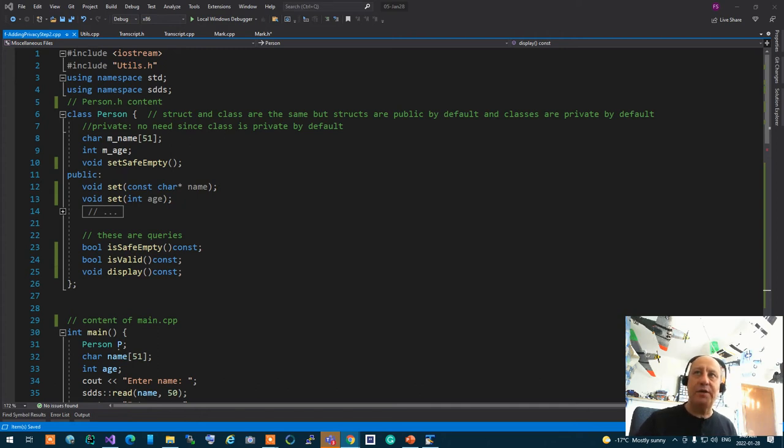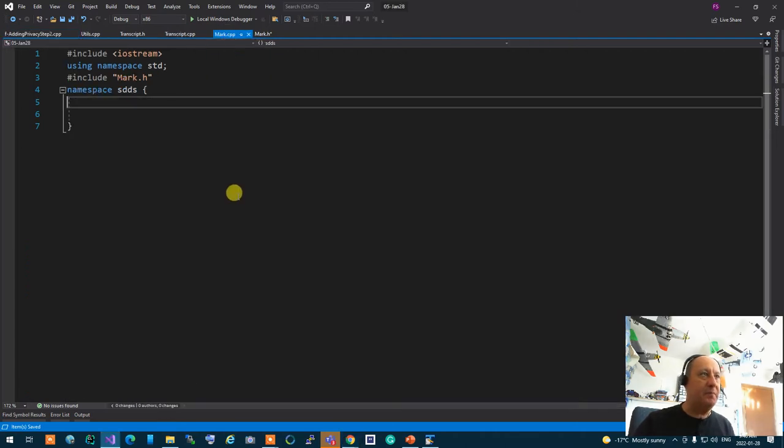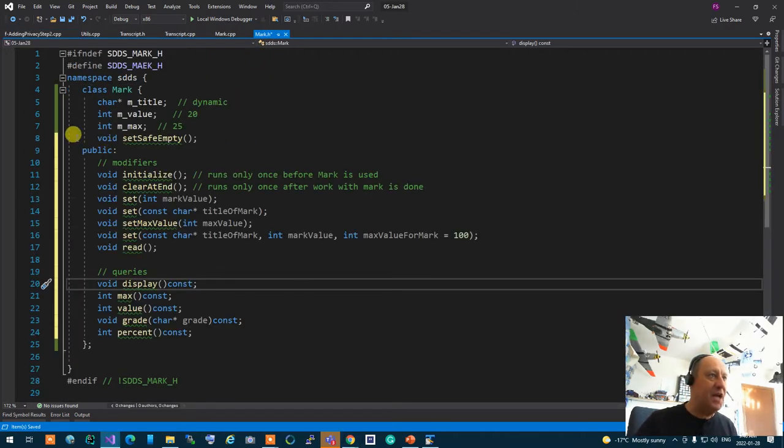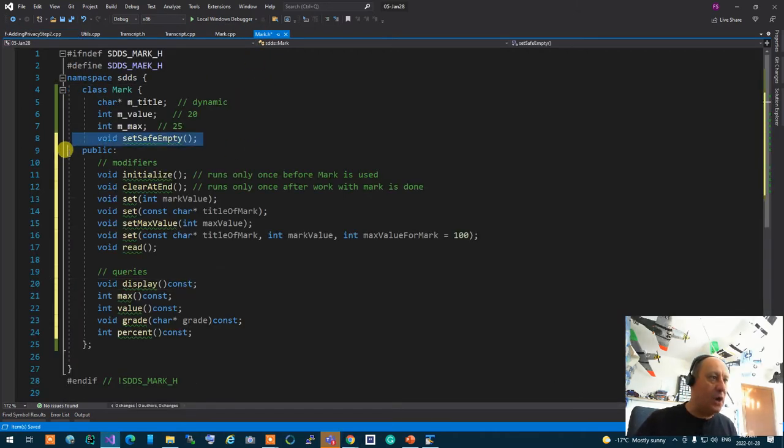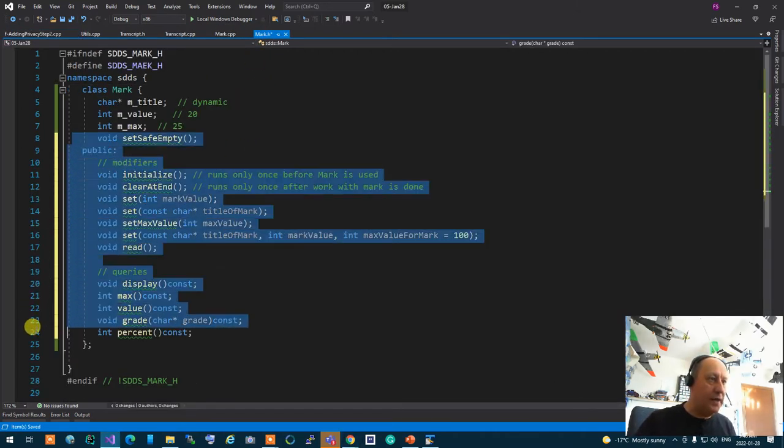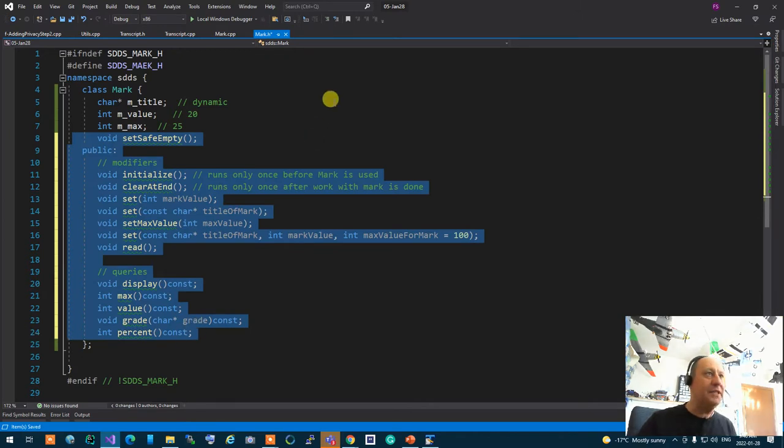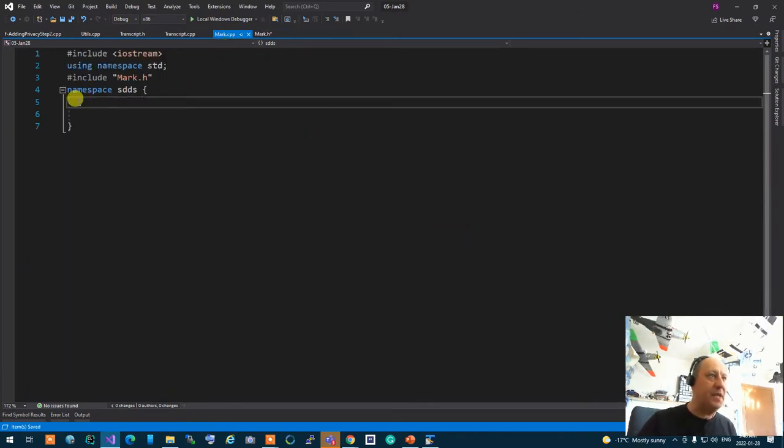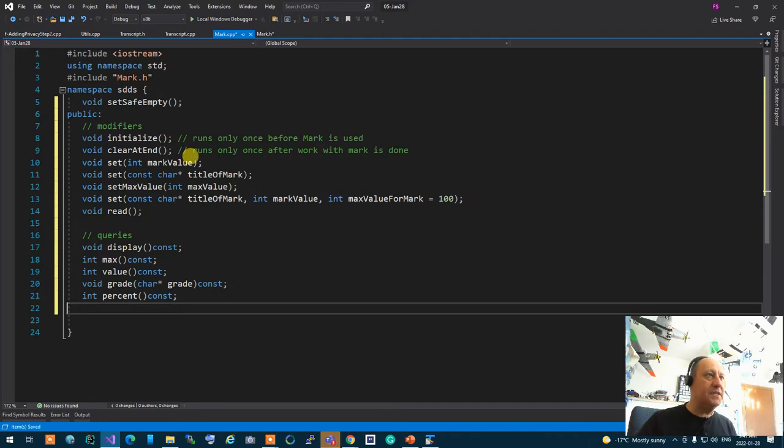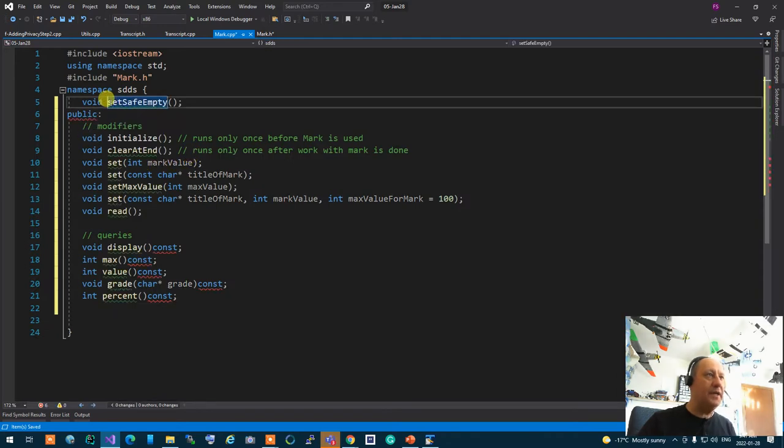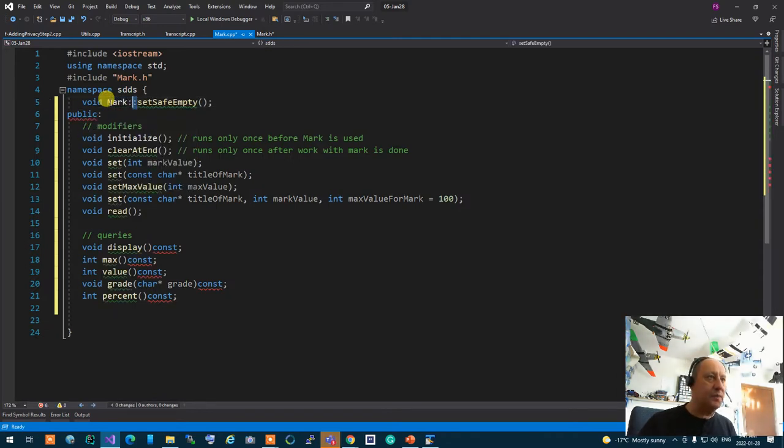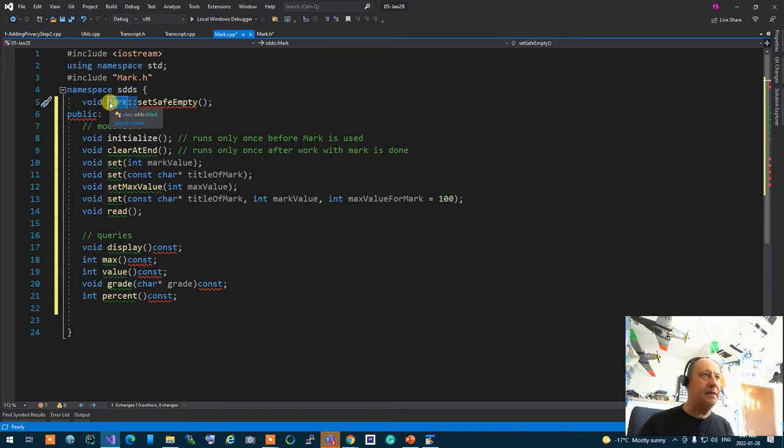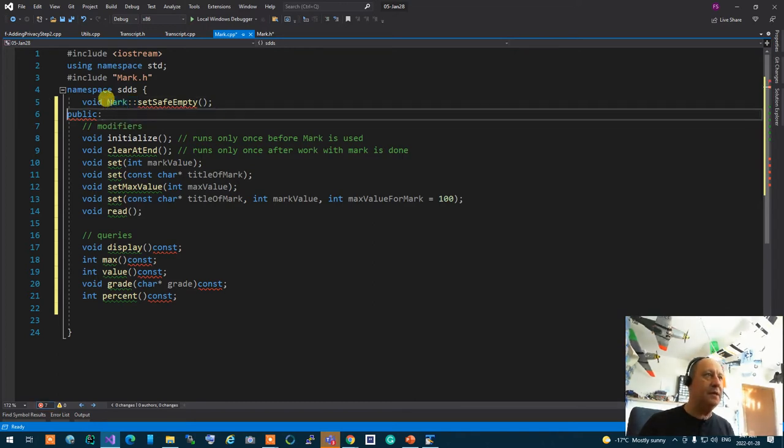Now I'm going to start prototyping my Mark class, which essentially means I'm going to copy all the functions that I have written and put them in mark.cpp. As soon as I put them in mark.cpp, I'm going to add the Mark scope resolution to the beginning.